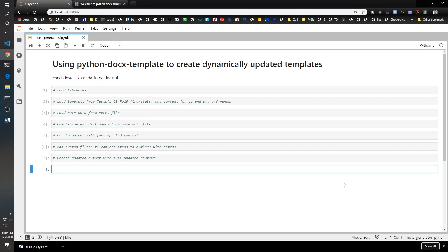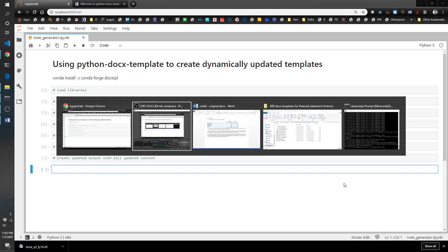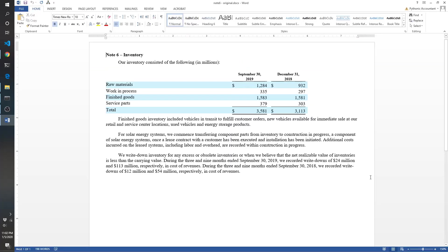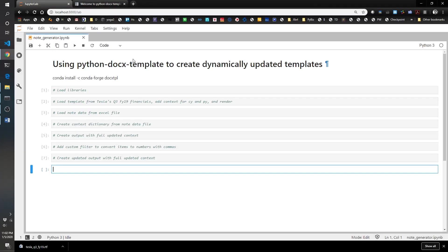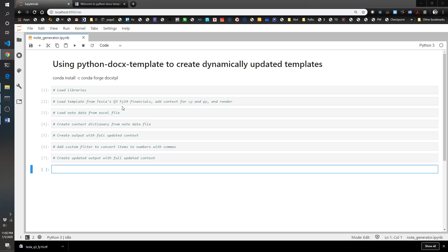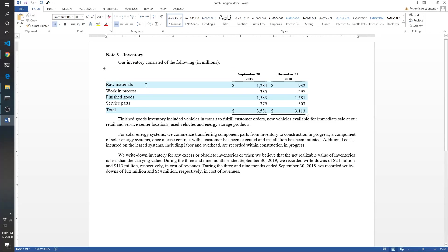For this example, we grabbed the Note 6 inventory footnote from Tesla's financial statements. This is from I believe the Q3 FY19 financials.